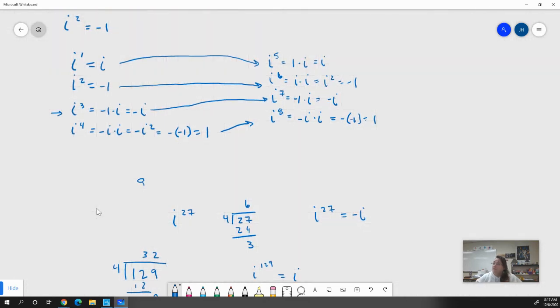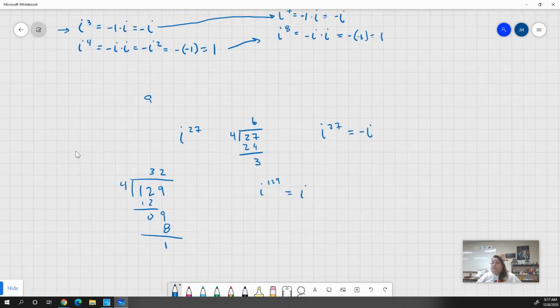We're looking at the remainder when we divide by 4. If the remainder is one, it's i. If the remainder is two, it's negative one. If the remainder is three, it's negative i. And if it divides evenly — so there is no remainder — like i to the 12th power, where four goes into 12 evenly, it would just be one.